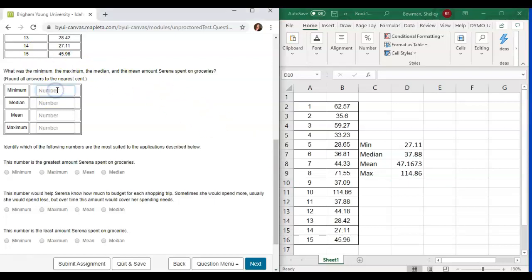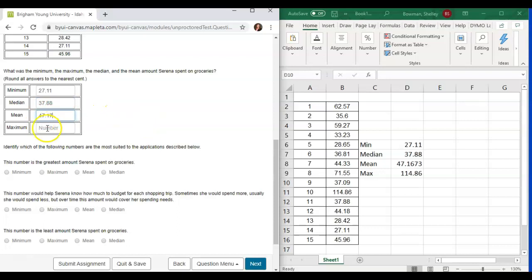Alright, so we'll come over here and we are rounding this to the nearest cent, so 27.11, the median is 37.88, the mean rounds to 47.17, and the maximum 114.86.